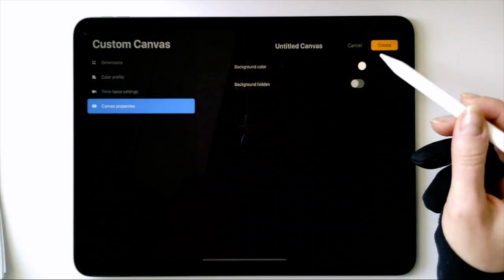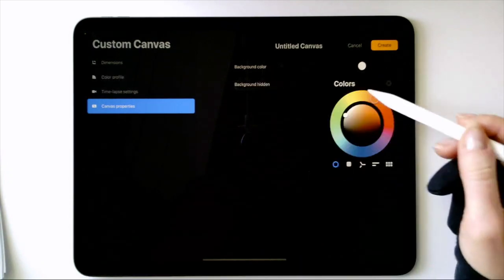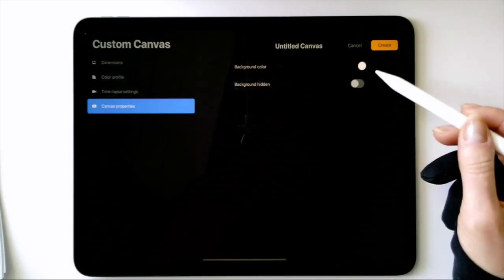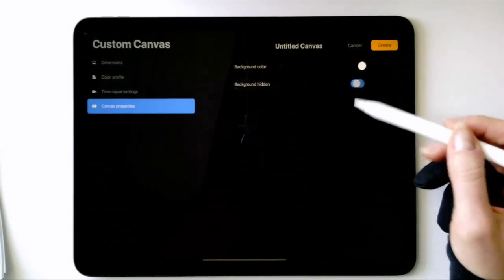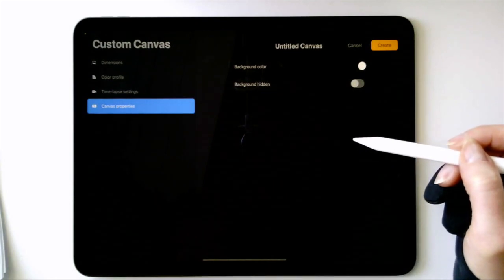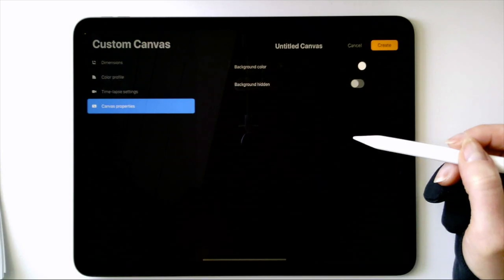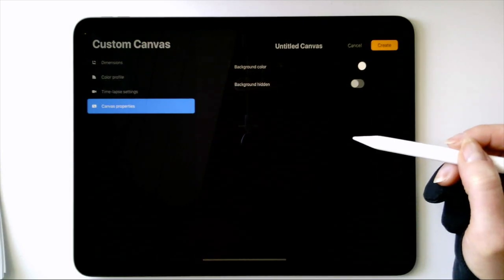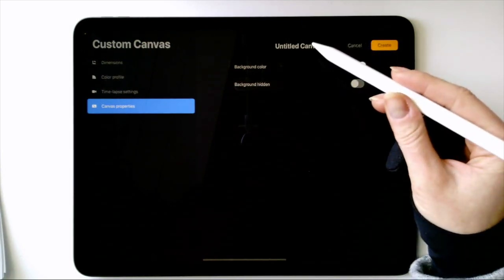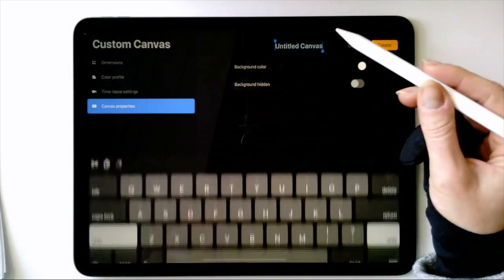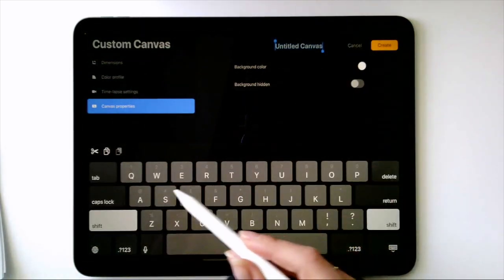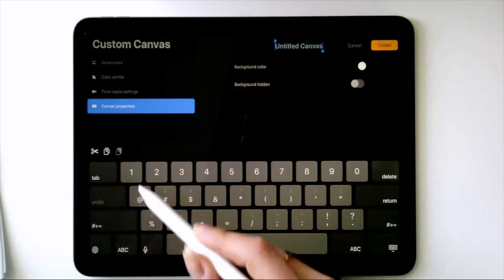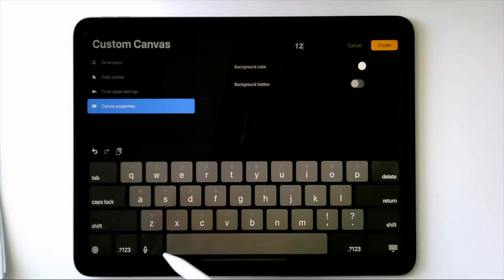Last but not least, you can change the properties of your canvas in terms of background color or hiding the background altogether. This is something that comes in handy when you're exporting to PNGs, where the background is transparent and only your drawing or lettering shows up and can be superimposed onto other images. You can also change the background color and hide the background layer from inside your layers panel.